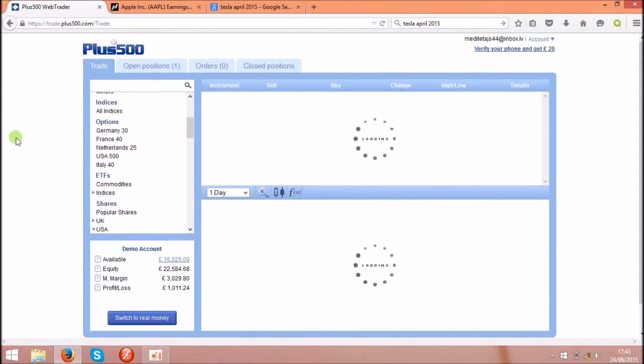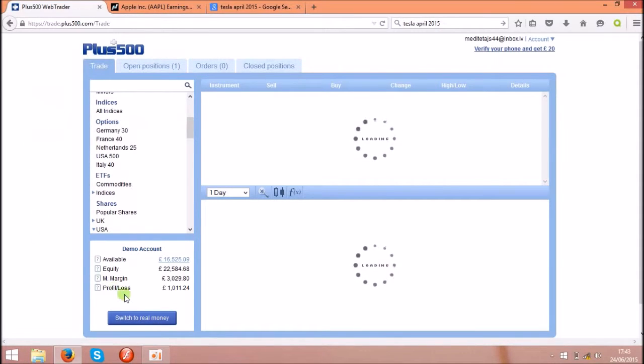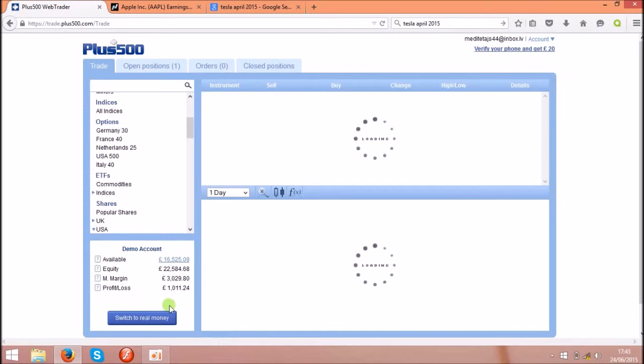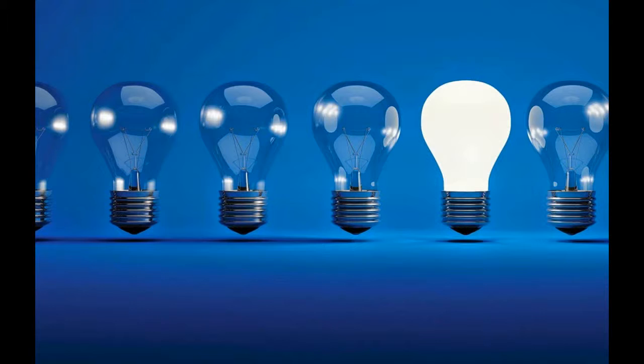So yeah, you'll see the link for this platform called Plus500 under the video and you can check yourself. You can choose a demo account, it's free to join. So yeah, hope you like my video and good luck guys.